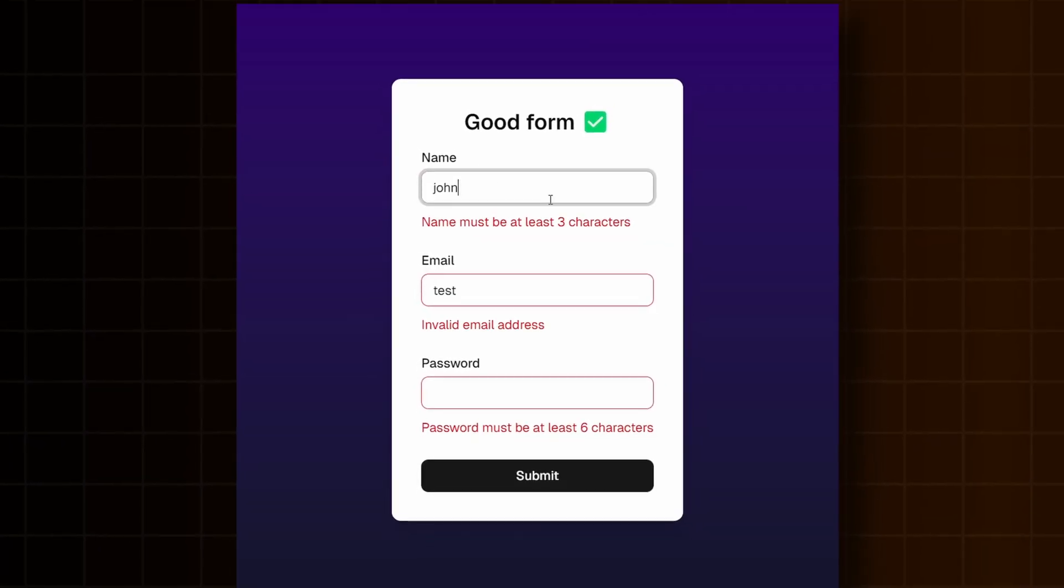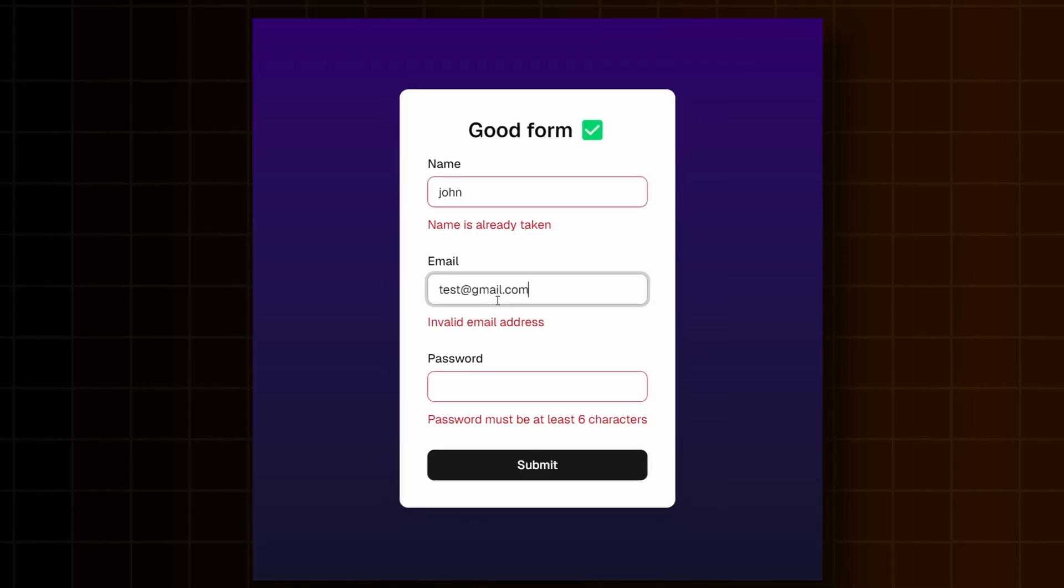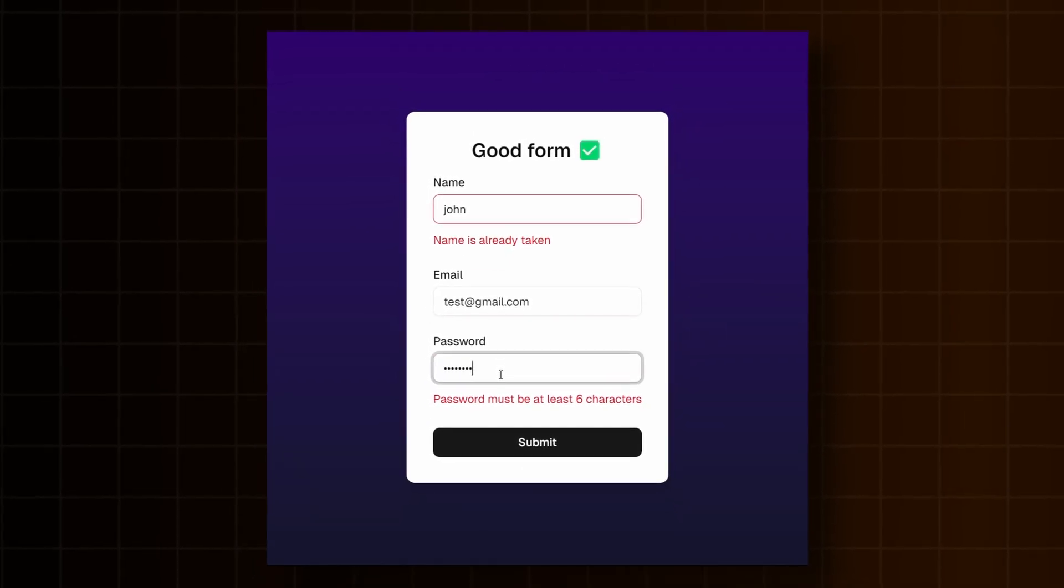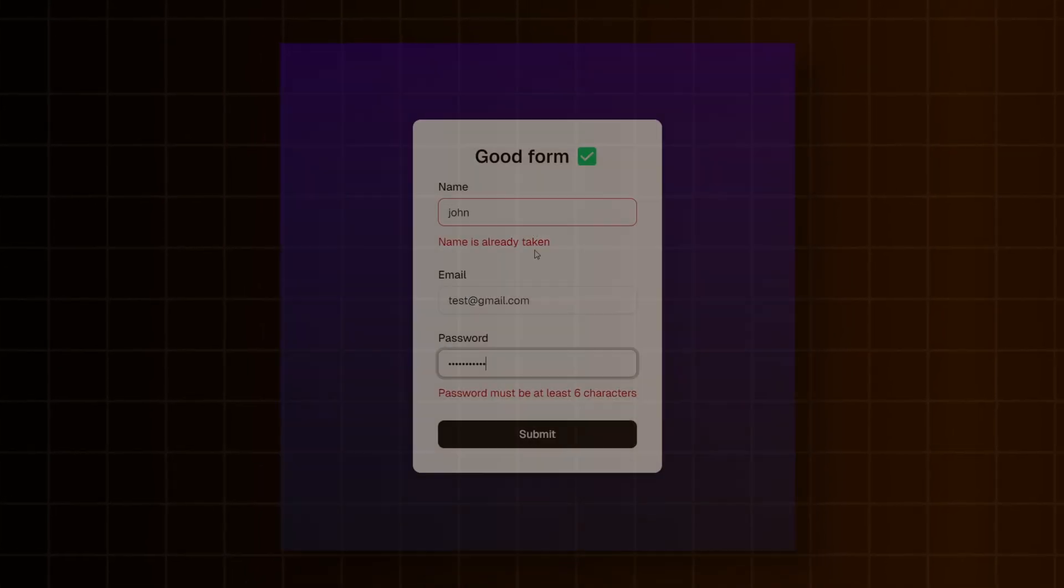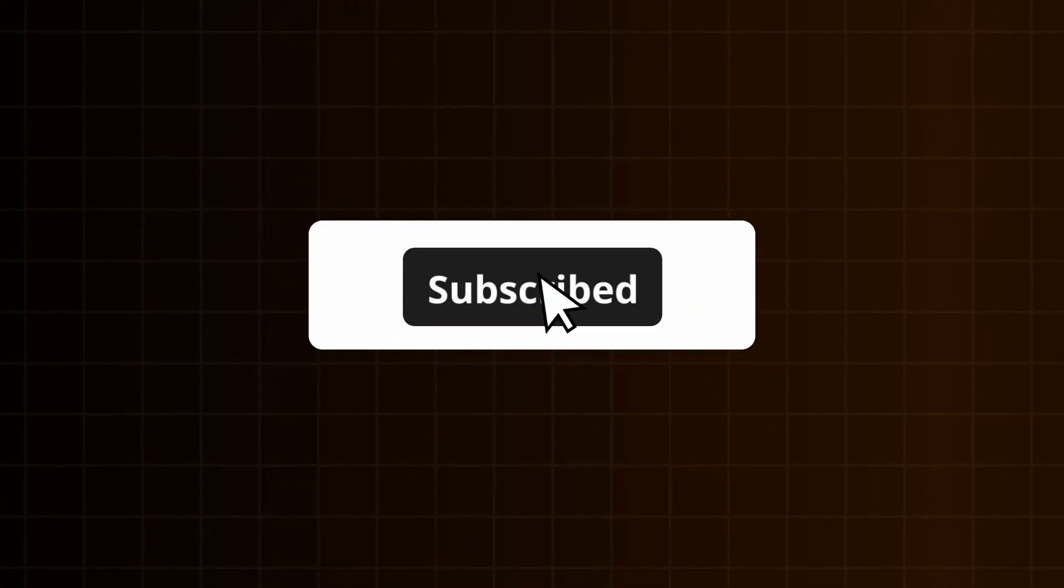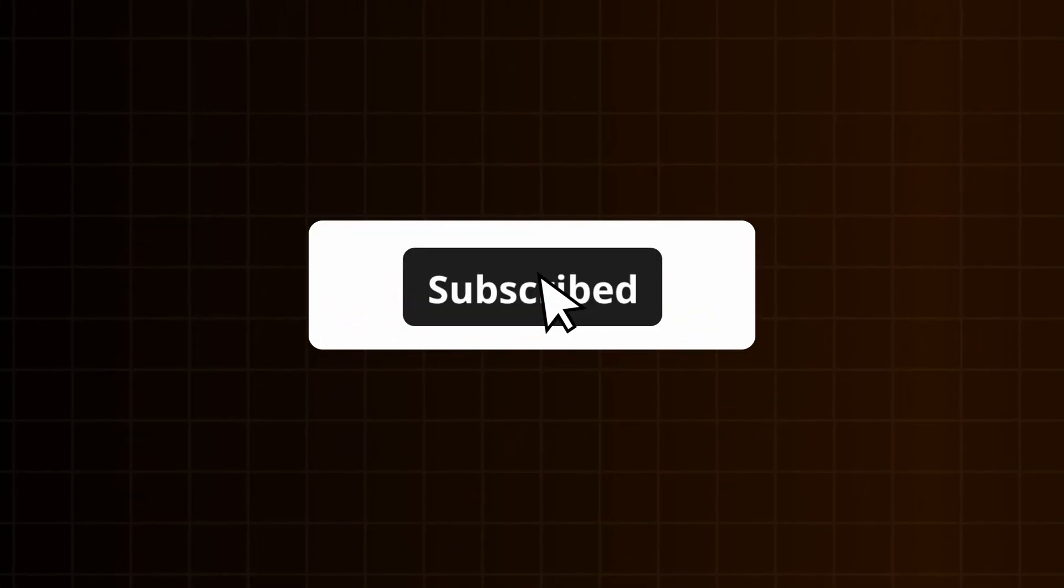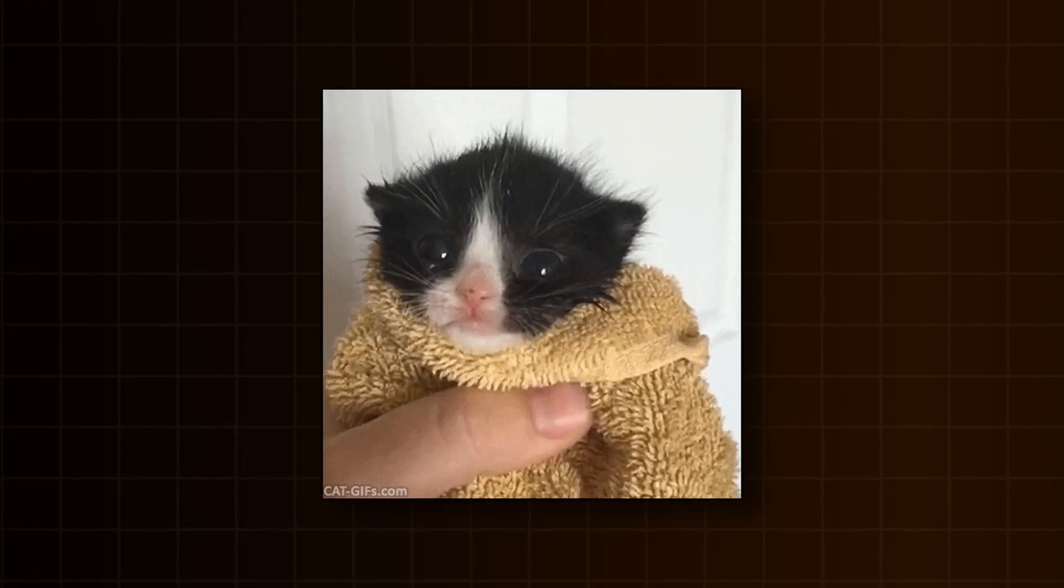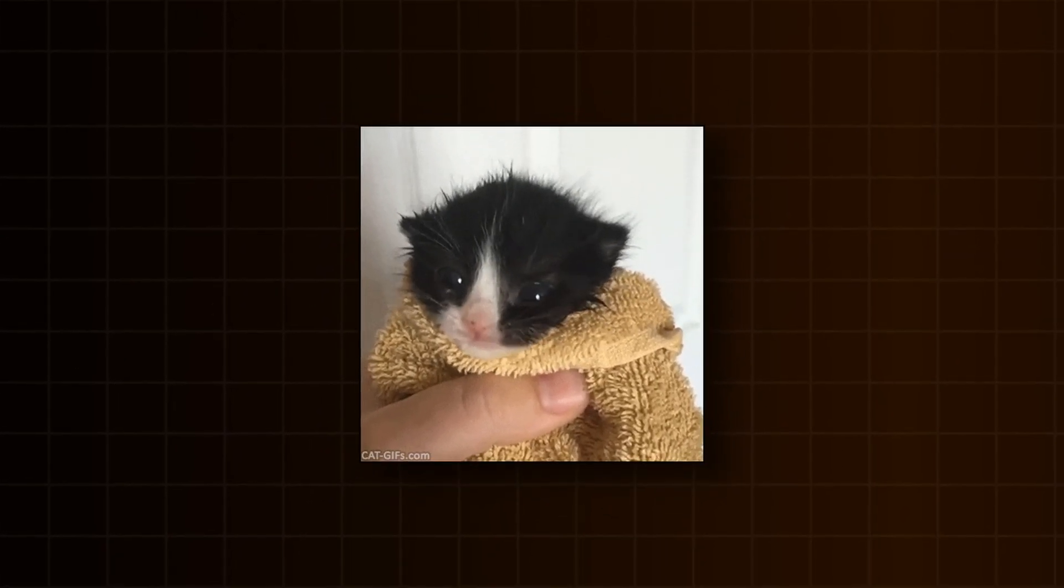And just like that, we created a much better form than the beginning. If you liked this video, consider subscribing and leaving a like. See you in the next one!